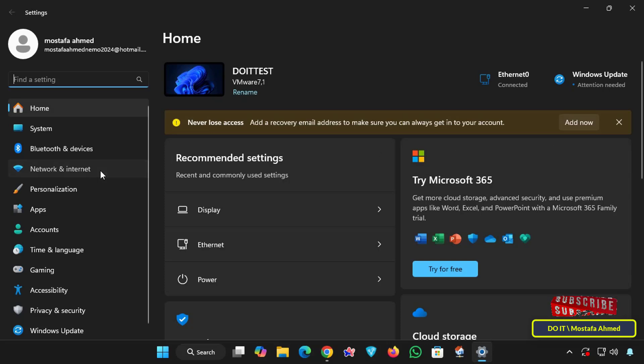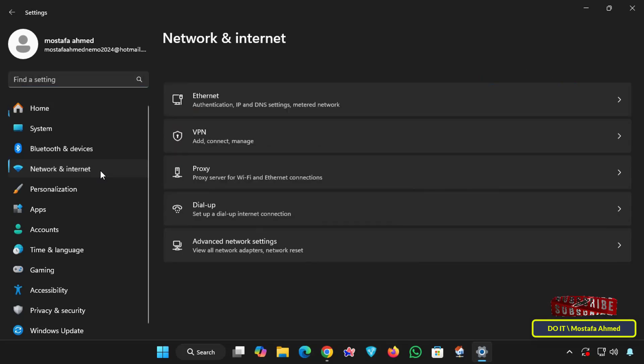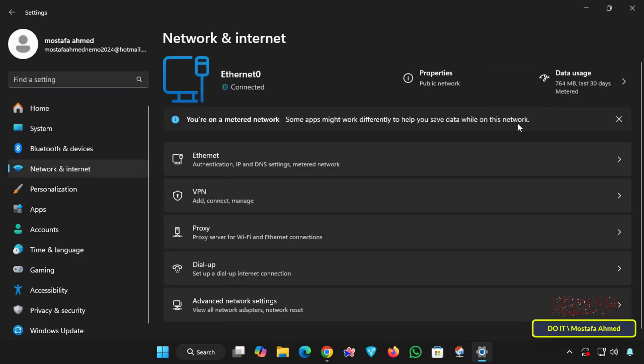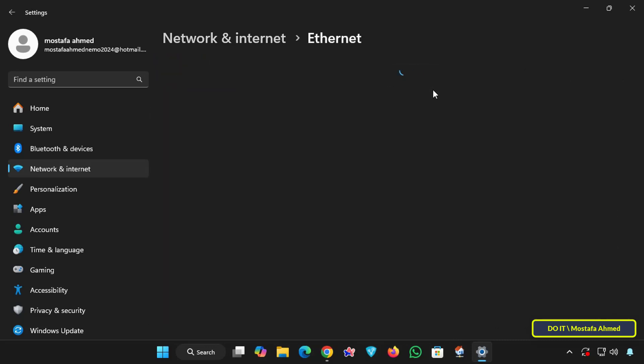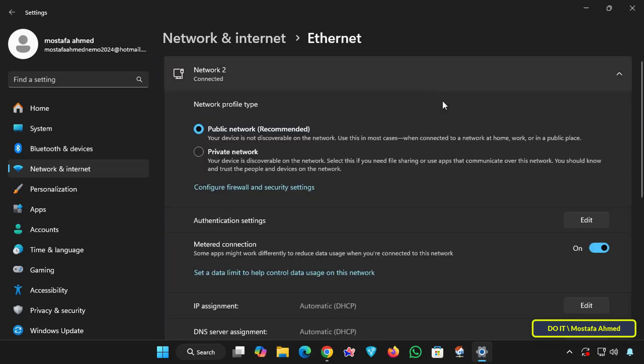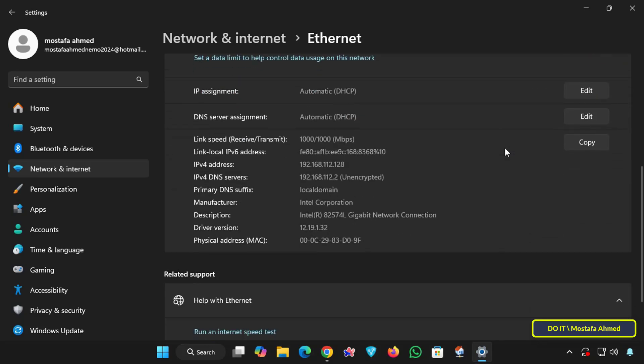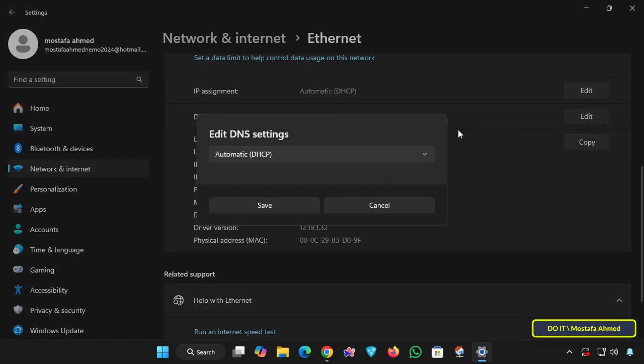Because we want to open the network properties, then on the other side click your current network properties so that you can open the network settings that you currently connect to. Then scroll down to the DNS server assignment section, then click the Edit button to select DNS servers that you will use manually and those that support DoH.